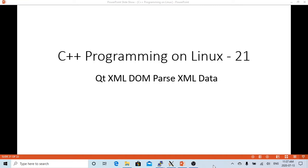In this short video, we are going to demonstrate how to use QtXML DOM to parse XML data. Using XML data format to exchange data between systems, applications, front page and backend are very common used in recent days.